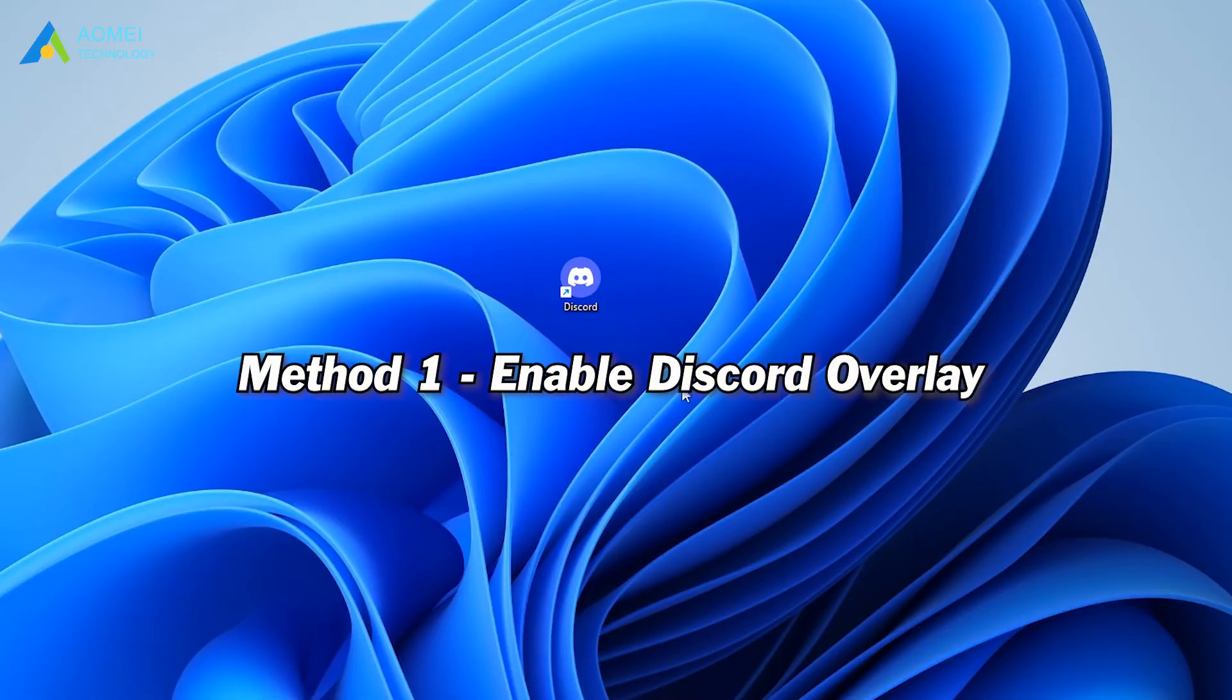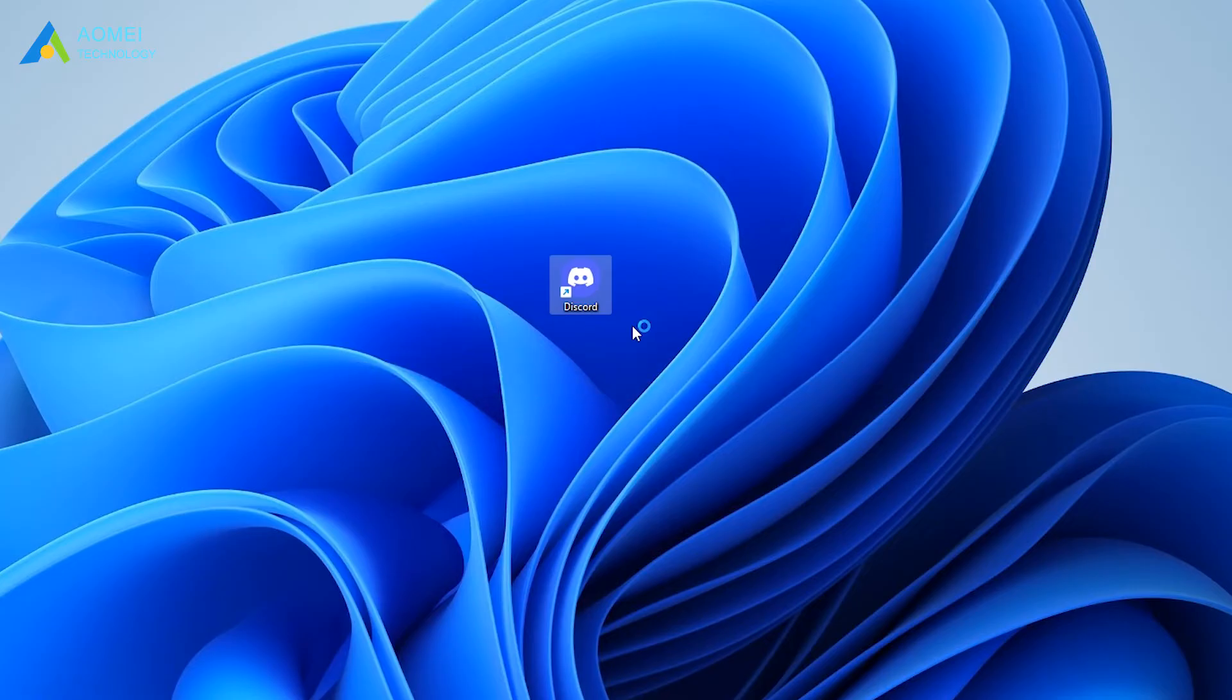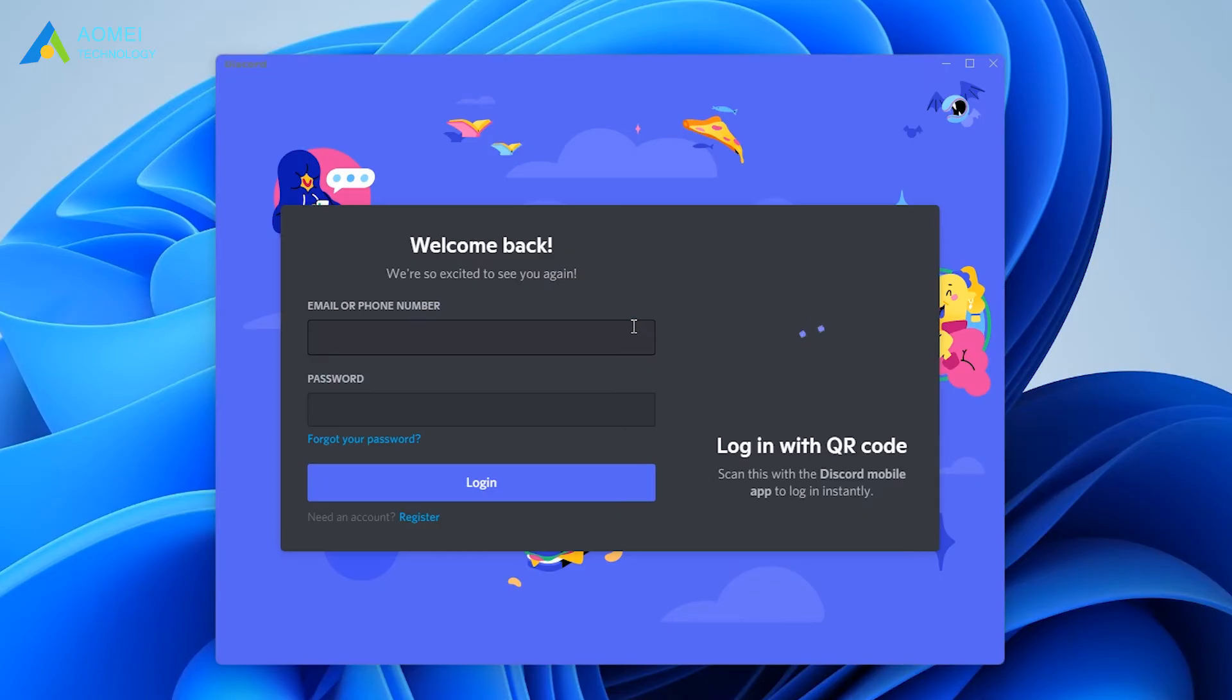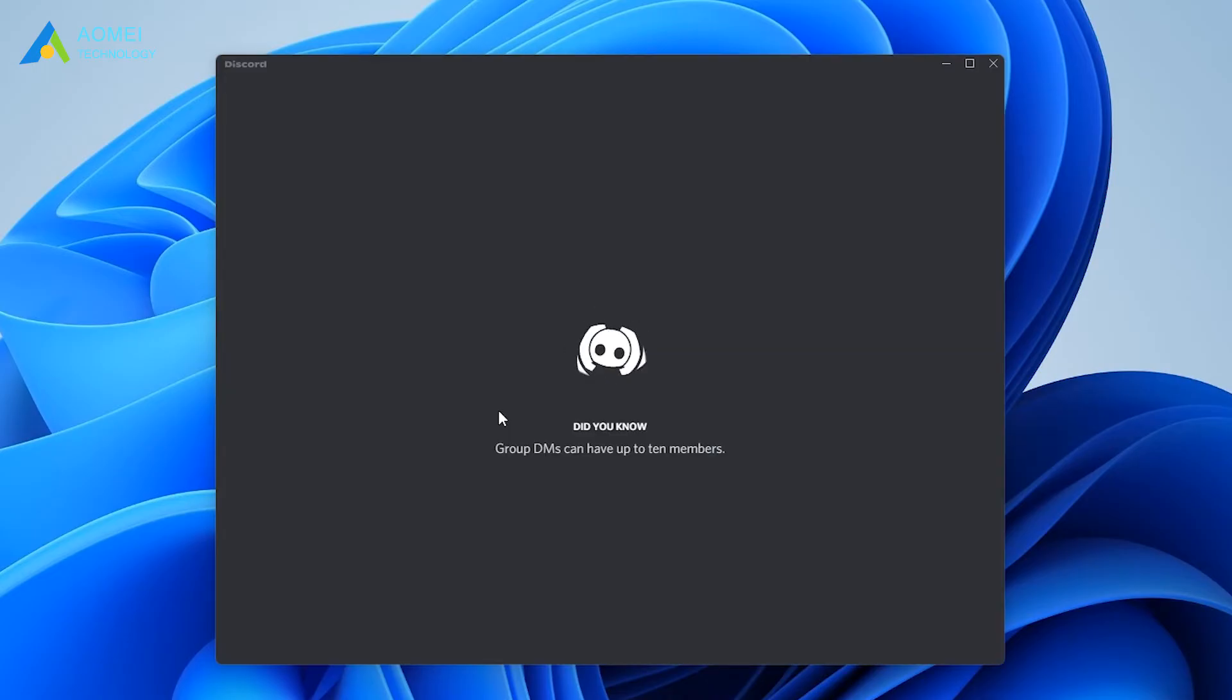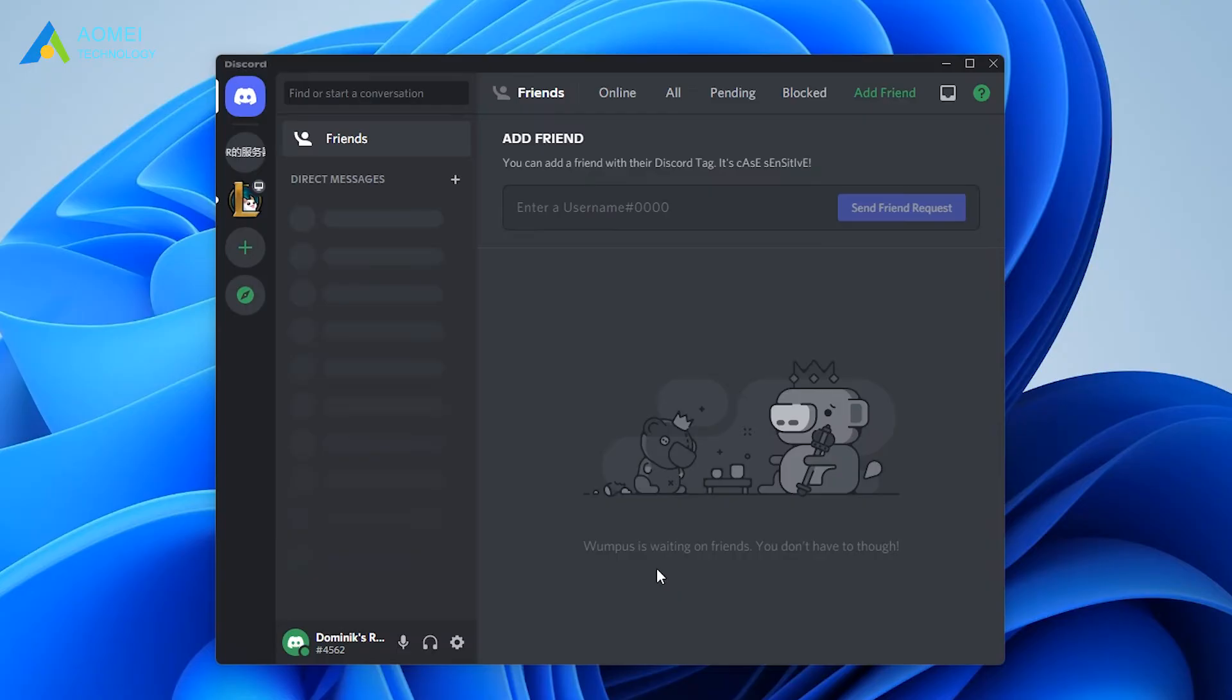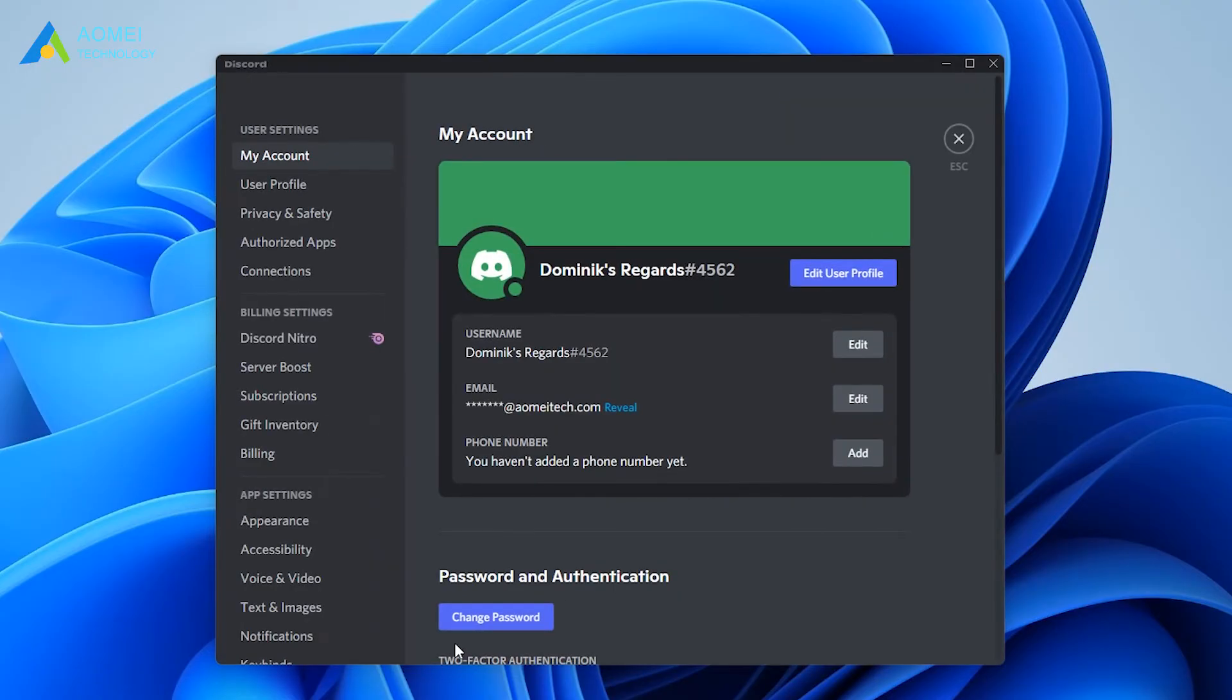Method 1: enable Discord overlay. If you want to use the Discord overlay feature, you need to turn it on manually. Launch Discord and sign in to your account. Click the gear icon in the bottom left corner to enter settings. Find the game overlay tab on the left side and click it.